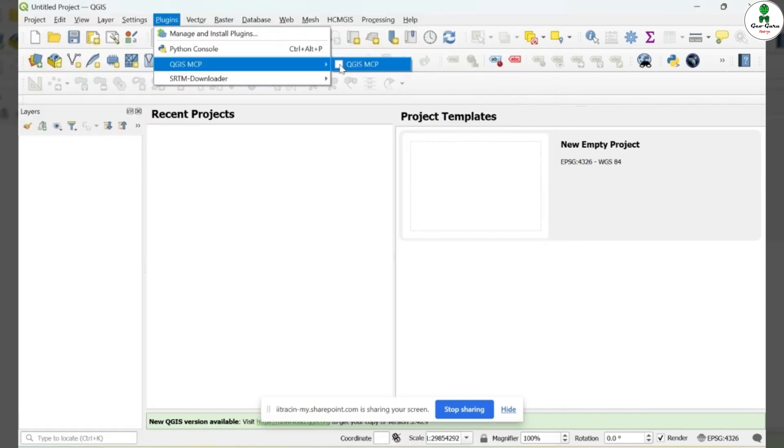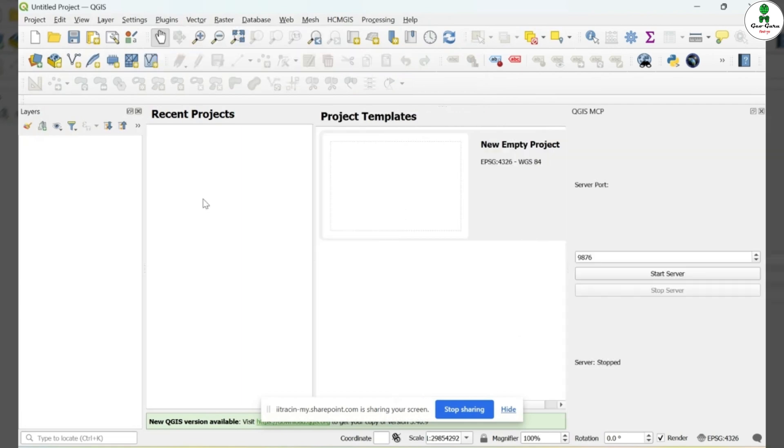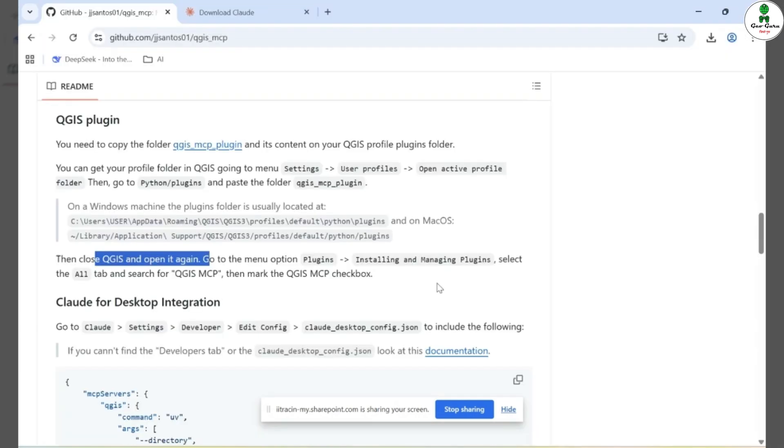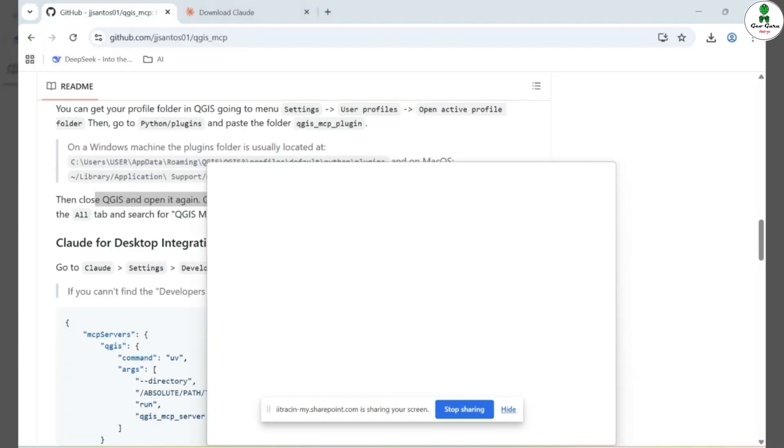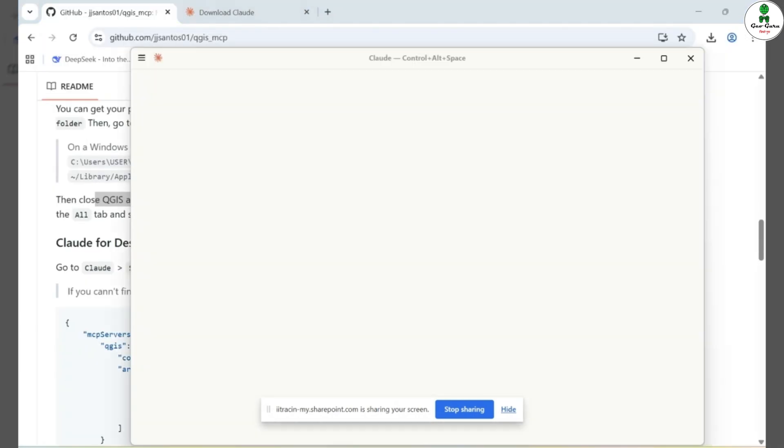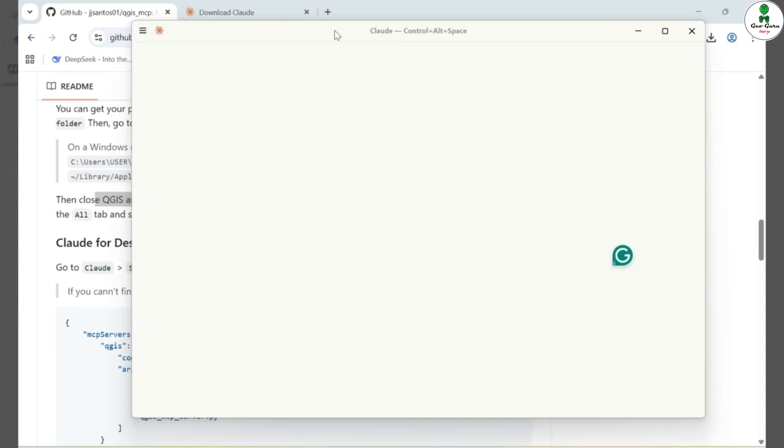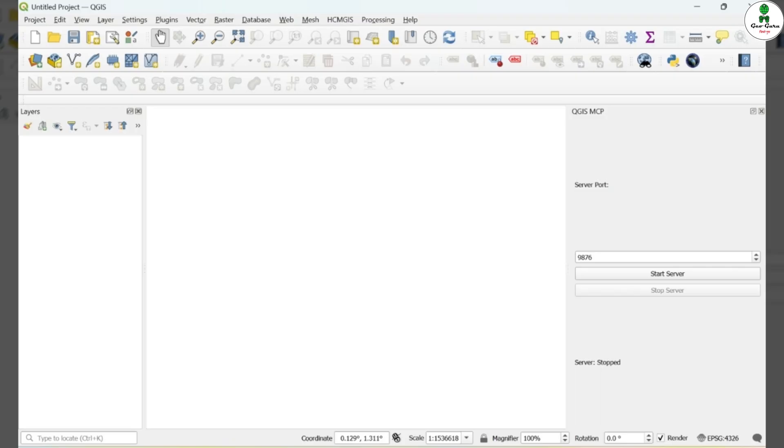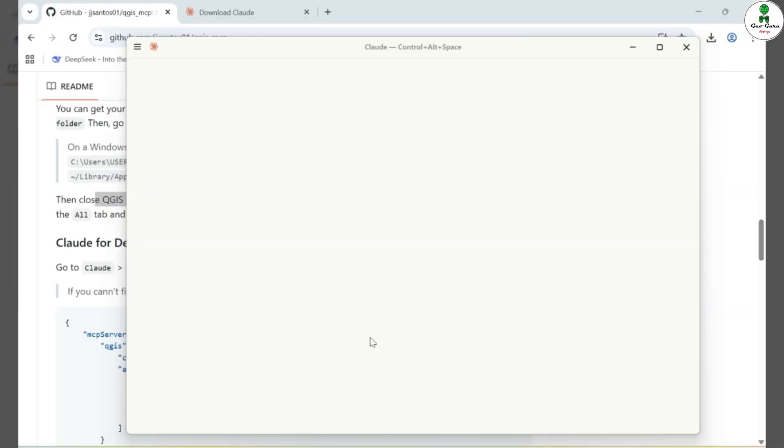Now, if I go back to the Plugins menu, I can see that the QGIS-MCP plugin has been successfully installed and is now available for use. Now, after completing all the previous steps, the next thing we need to do is connect our Cloud AI Desktop version with the QGIS plugin. To begin this process, we'll first close QGIS to ensure a smooth connection setup.